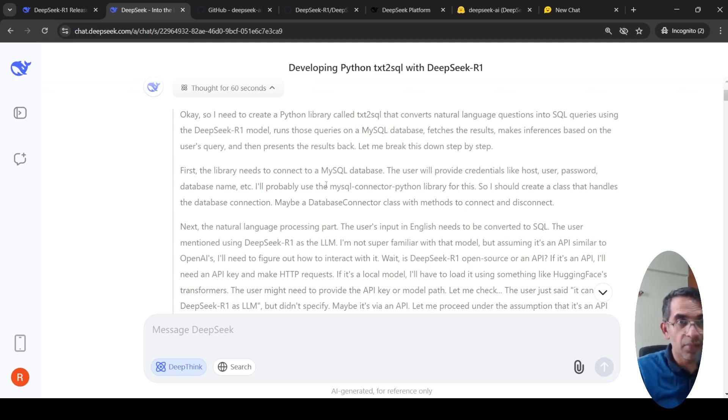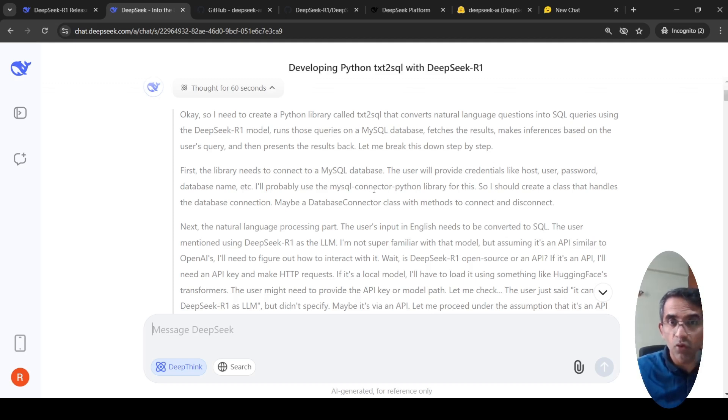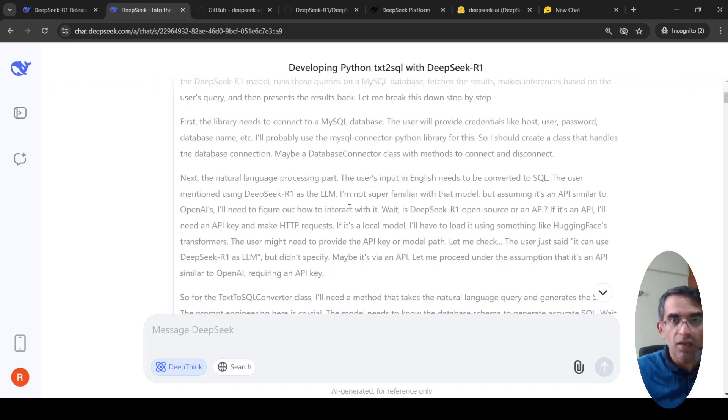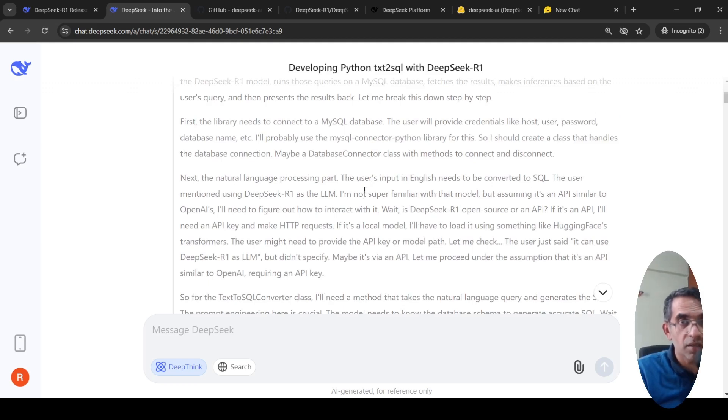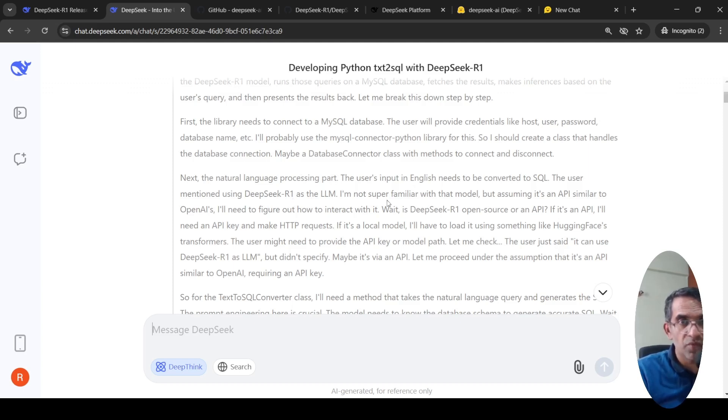This is how exactly I think when I am trying to create this solution. I need a class to connect to my database. For the natural language processing part, the user input will be in English. It needs to be converted to SQL. The user mentioned DeepSeek R1, but I'm not super familiar, but I think it is an API similar to OpenAI. I need to figure out how to interact with it.